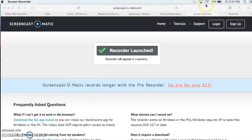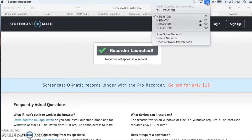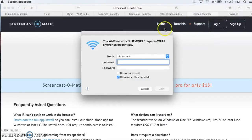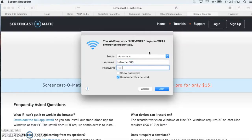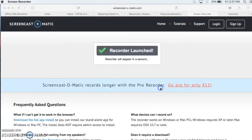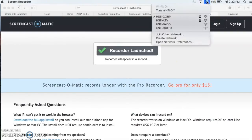First, click the Wi-Fi icon in the top right corner of your Mac. Select Corp and type in your school credentials. And join. And there you go, that's how you connect to HSC Corp. RIP BYOD.